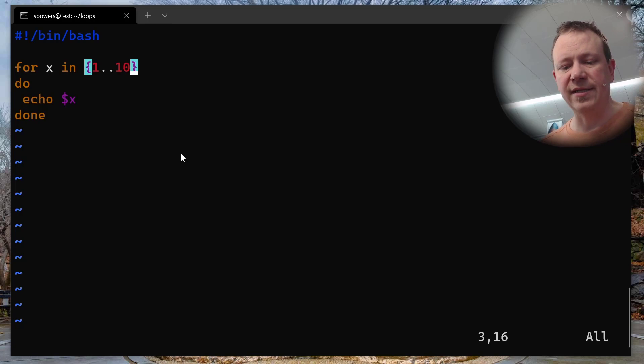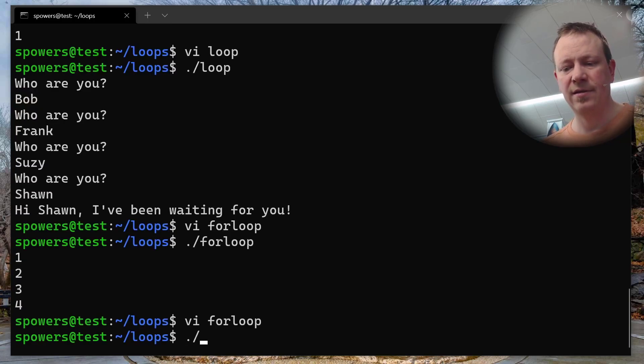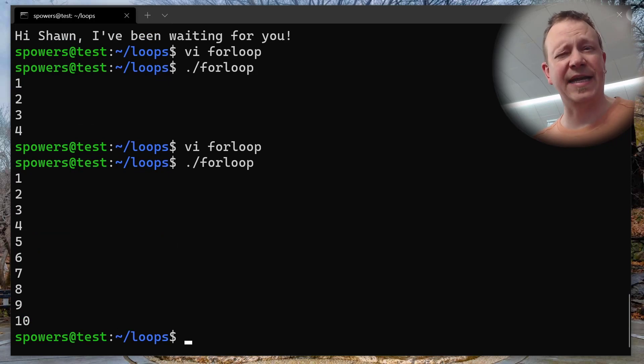Now it should output numbers one through 10. Let's see if that happens. Sure enough: 1, 2, 3, 4, 5, 6, 7, 8, 9, 10.